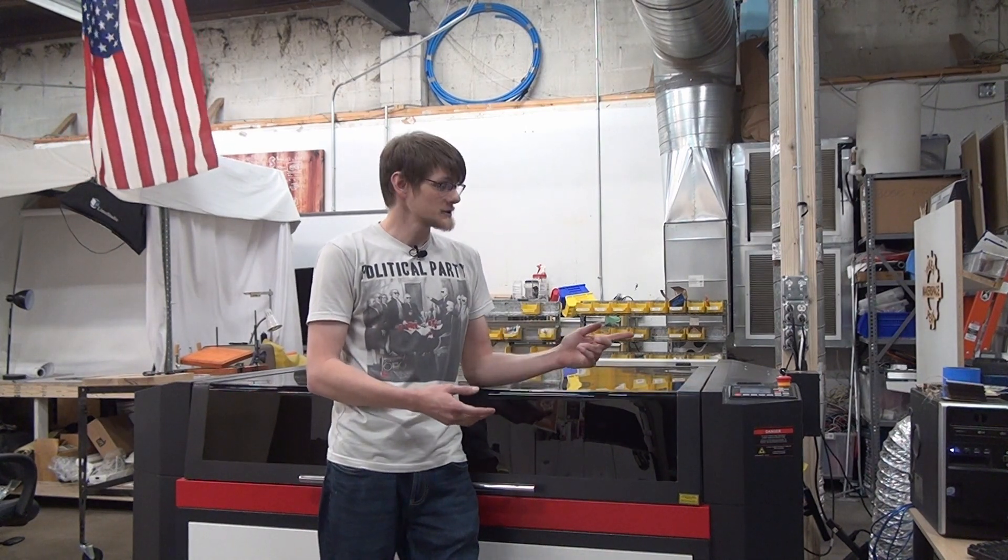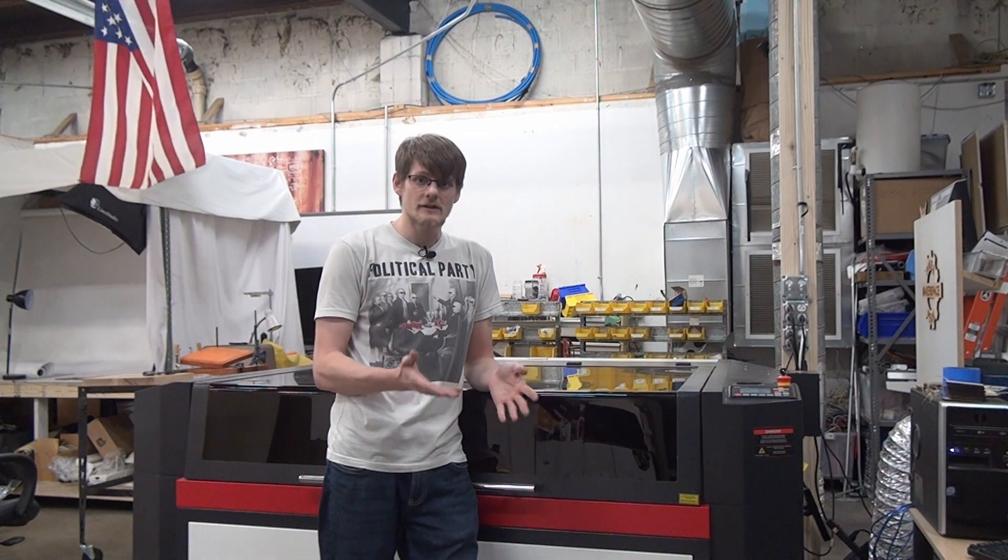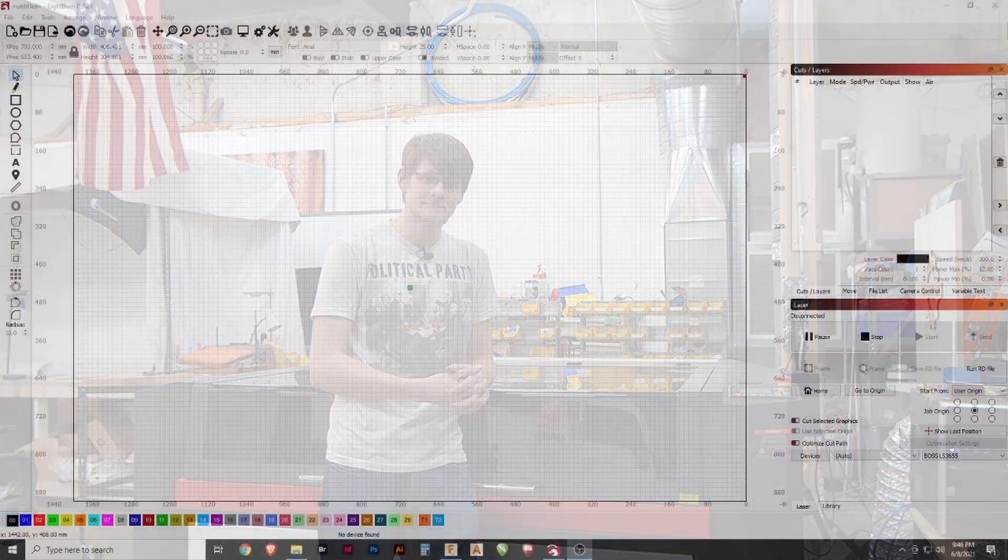And with that, all that's left to do is pull up Lightburn on the PC, import your project you're trying to work on, calibrate your settings, and then you're off to the races. So we'll jump onto the PC and figure that out.